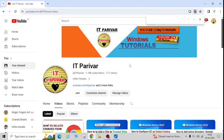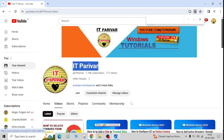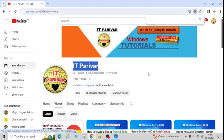Hello friends, welcome back to my channel IT Parivar. In this video today, I'm going to show you if you're getting a 'Your Windows will expire soon' message on your computer or laptop, like this 'Your Windows license will expire soon', I'll show you step by step how you can fix that.